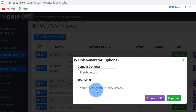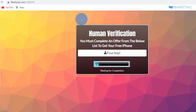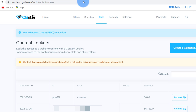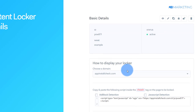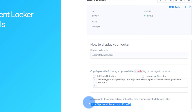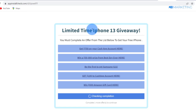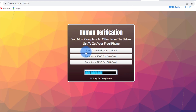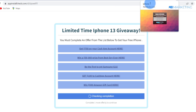Click on 'Get Links' to grab your affiliate link — you can use any of the domains provided. If you paste the content locker link in a new tab you can see 'You must complete an offer from the list below to get your free iPhone.' The same thing applies to OGads as well. I created a similar locker on OGads — 'Limited Time iPhone 13 Giveaway, you must complete an offer from the list below' — with giveaway offers just like on CPAgrip.